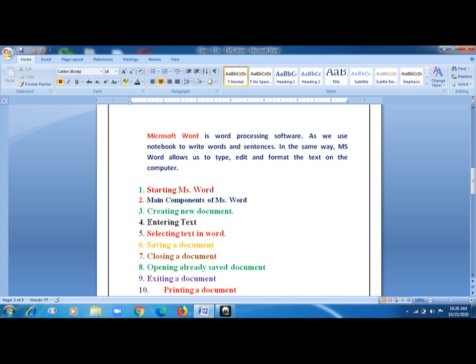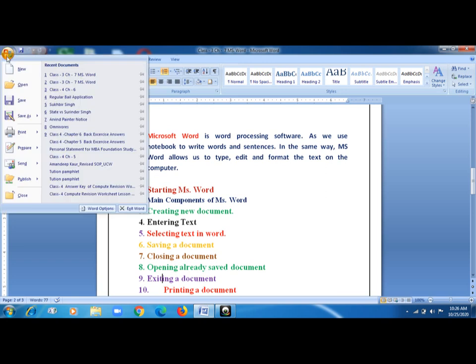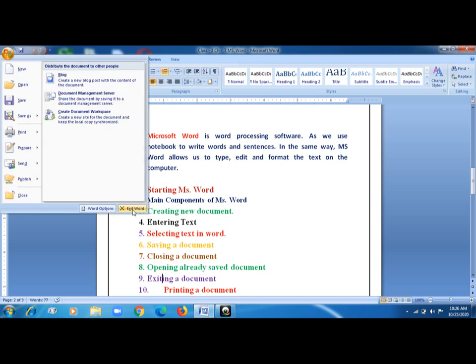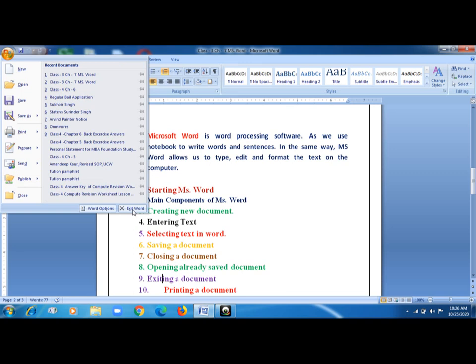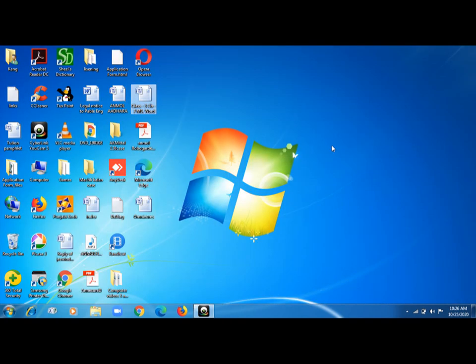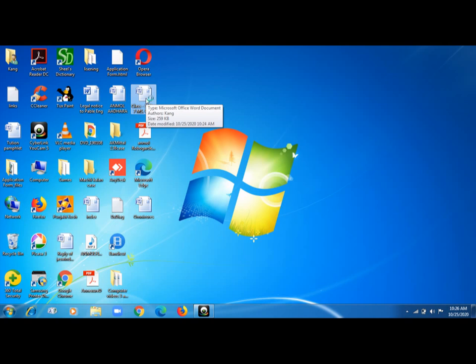Now there is one more option: Exit. There is a difference between Close and Exit. When we use Close, only the document we are working on is gone, but the Microsoft Word software window is still open. If you choose Exit, it completely closes the whole software. I will go to File, find Exit, and click it — and I am back on the Desktop. So I hope you understand the difference between Close and Exit.